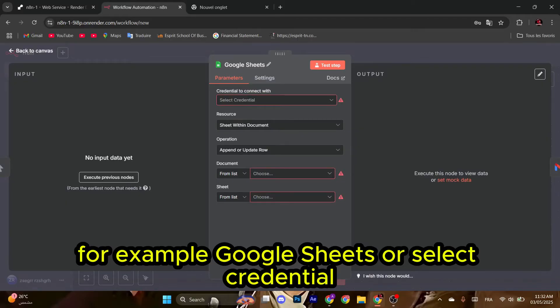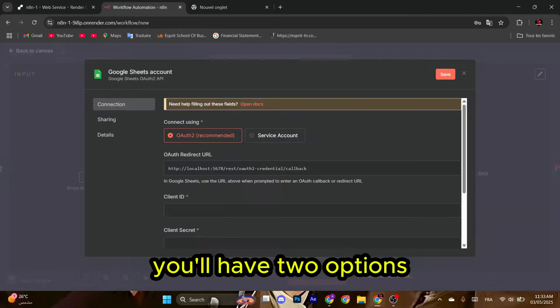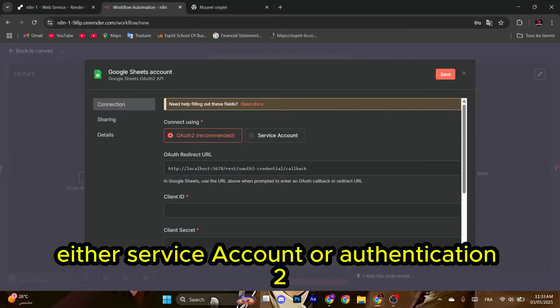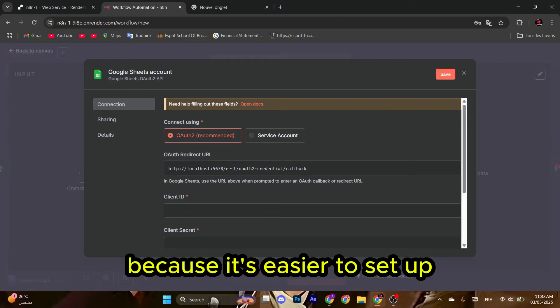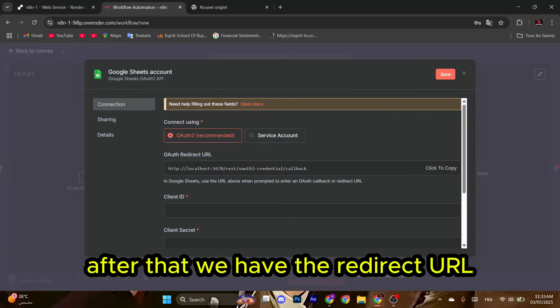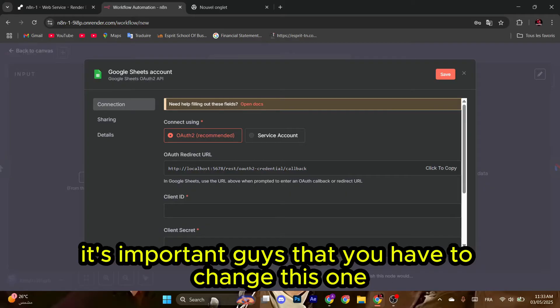For example, Google Sheets. Select credential, select create new credential. You'll have two options: either service account or OAuth2. I really recommend selecting OAuth2 because it's easier to set up. After that, we have the redirect URL.